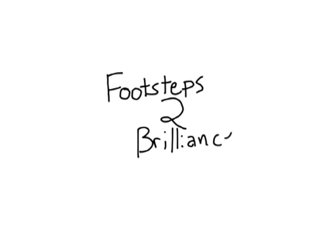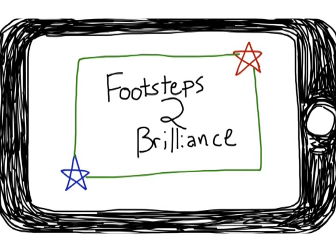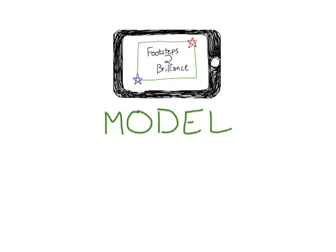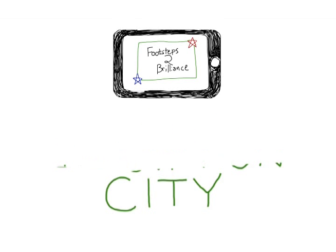Footsteps to Brilliance has invented a transformative mobile platform that allows you to create a model innovation city. What's a model innovation city?